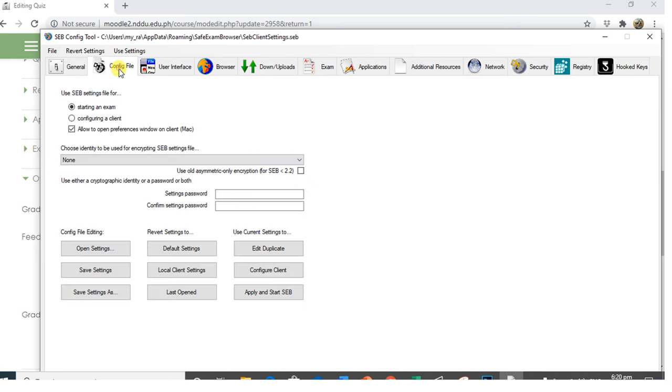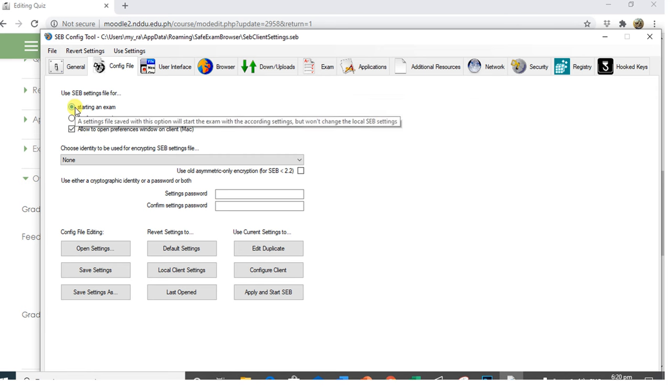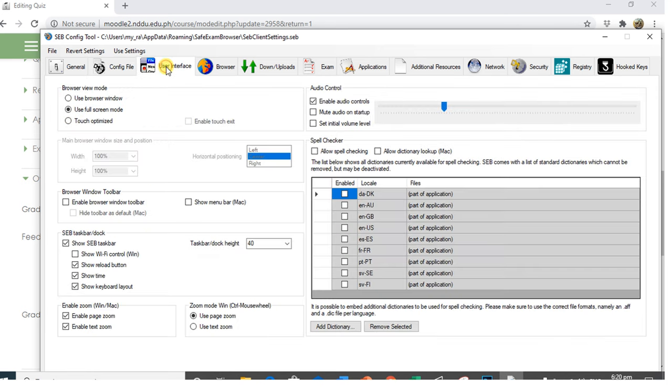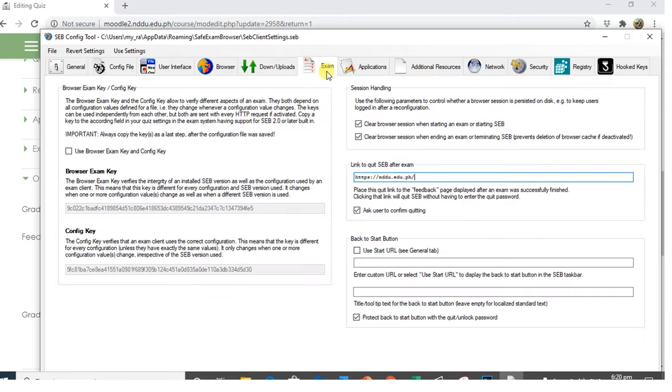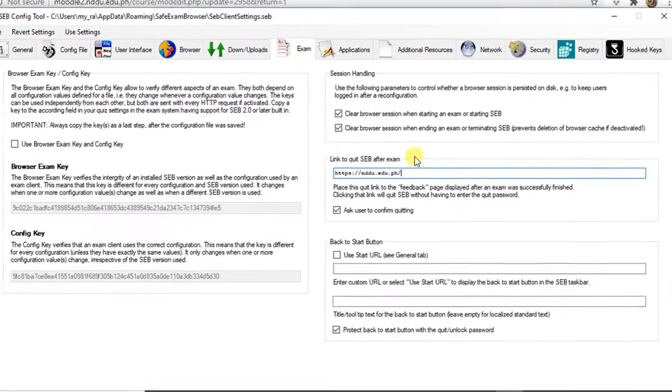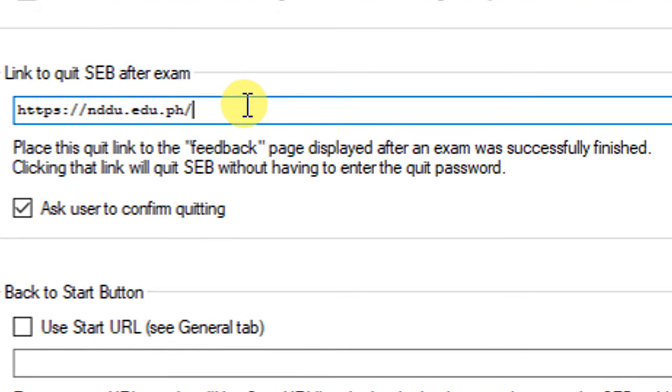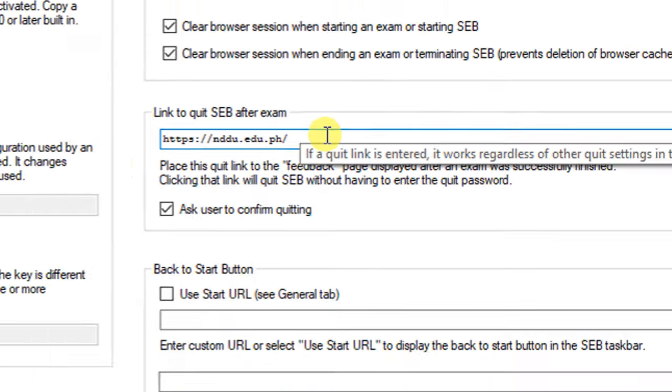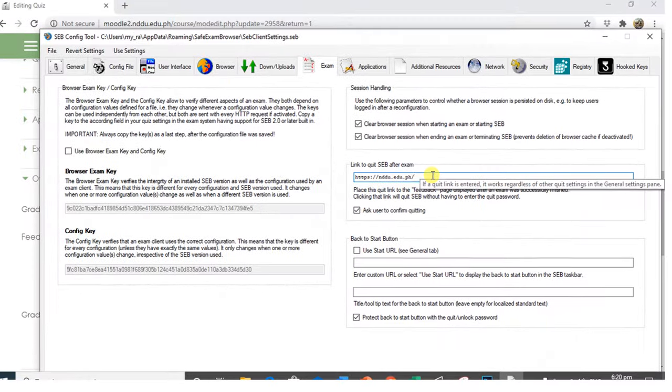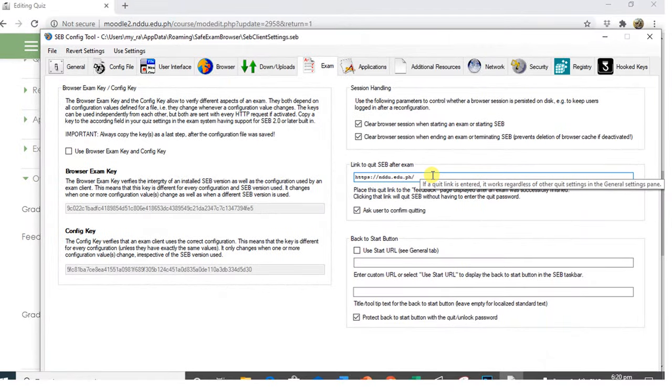In Config File tab, select Starting an Exam. In User Interface, select Use Full Screen Mode. In Exam tab, place here the URL that you have used in your overall feedback found in your Moodle.